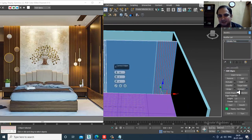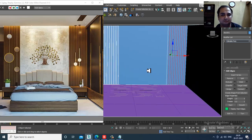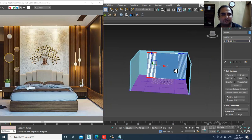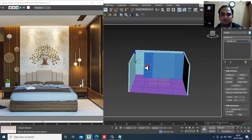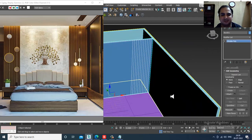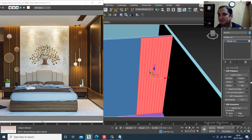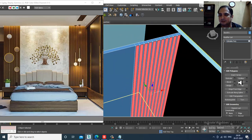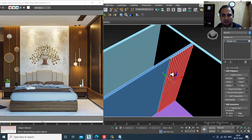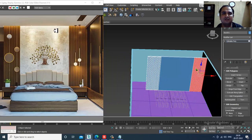Again select the edges and give multiple connects. Select the polygons again, give a slight insert, and do the same extrude. We can slightly extrude this. After that we'll definitely be creating this stuff.